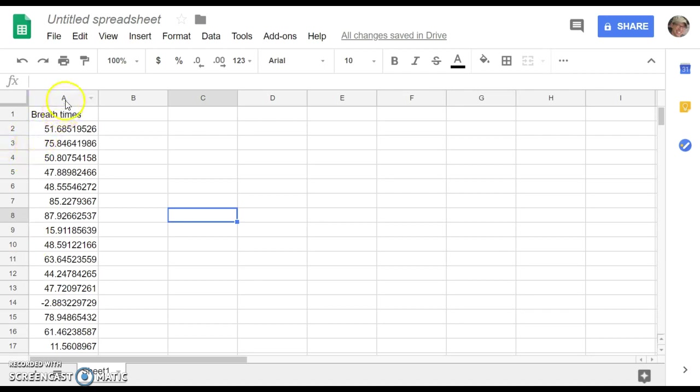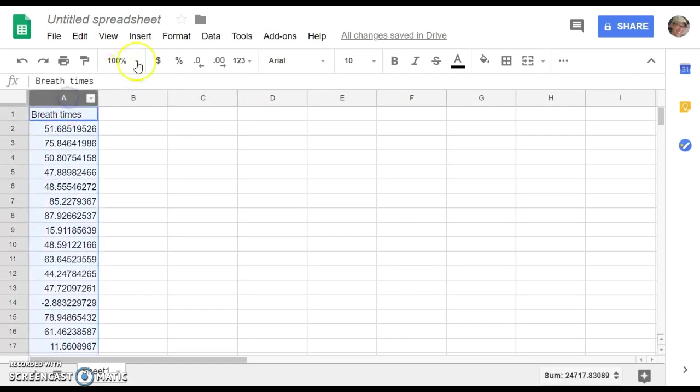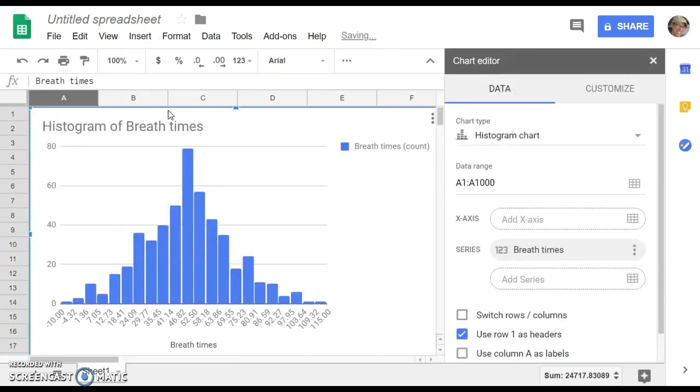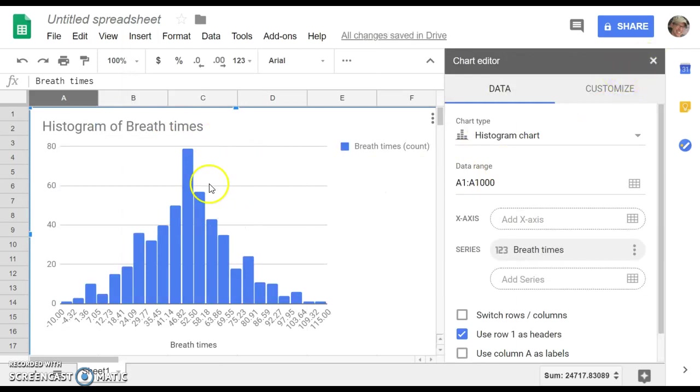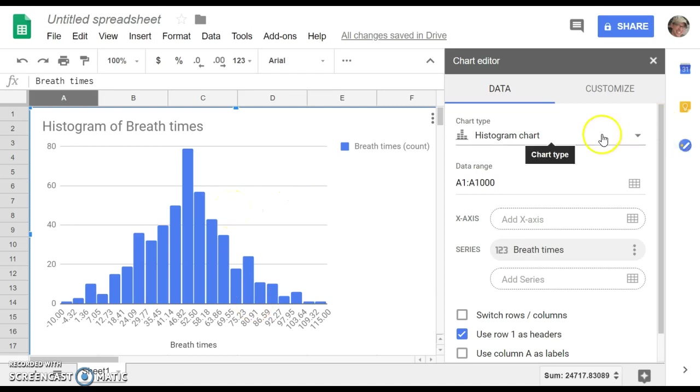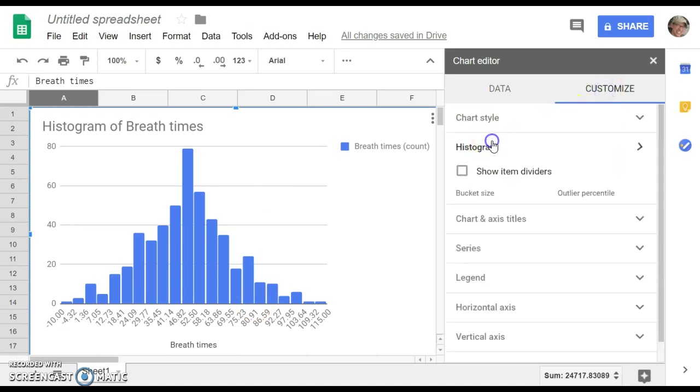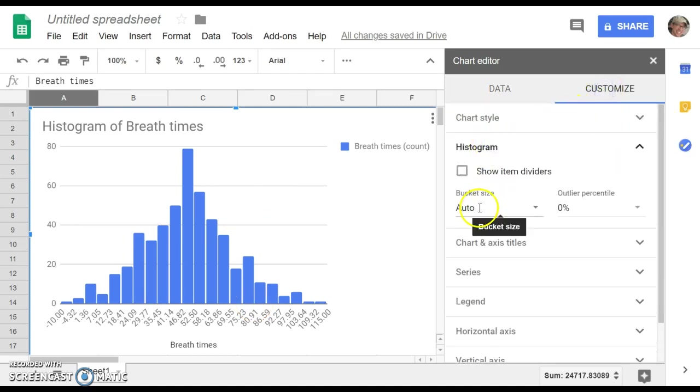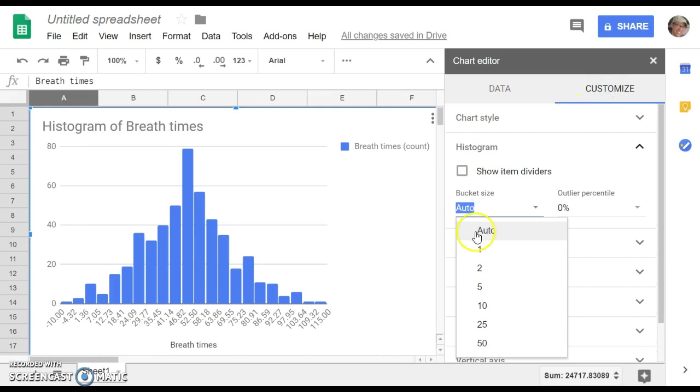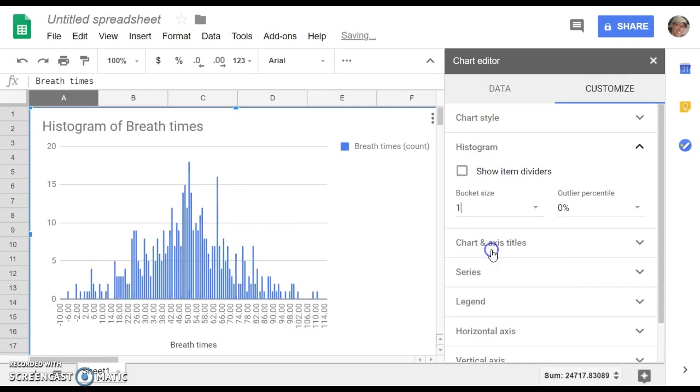So we're going to live with that and put in a chart. If your histogram doesn't look like a normal distribution, I think this one actually looks pretty good. You could go to Customize Histogram Bucket Size, and you could play around with that bucket size a little bit.